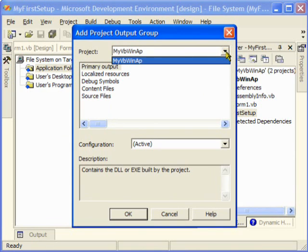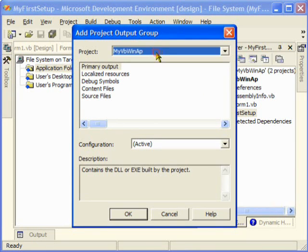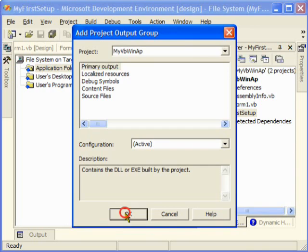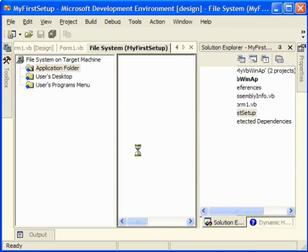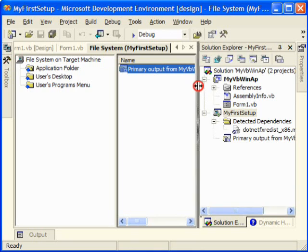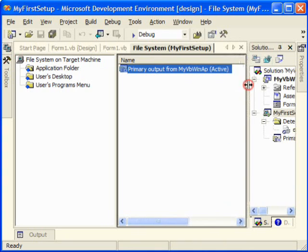But right now I only have one, and it's going to be the Primary Output. I'm just going to click OK because I'm going to include this one here. I'm just going to remove this to get more room.